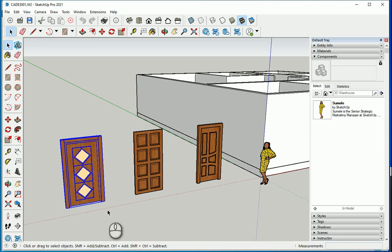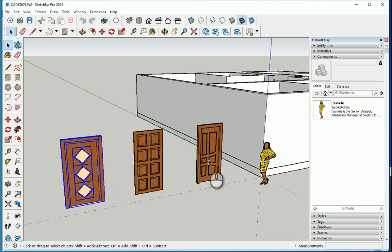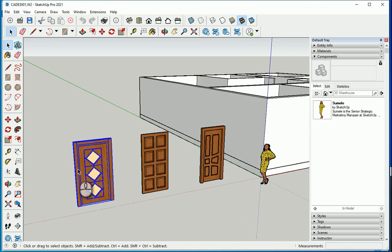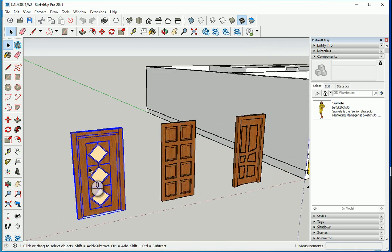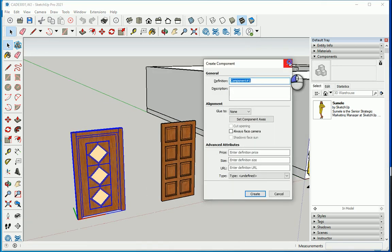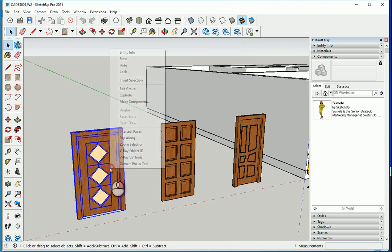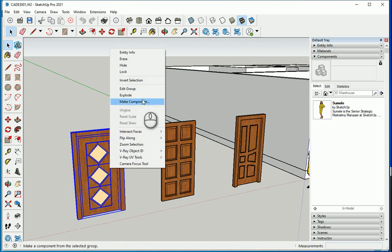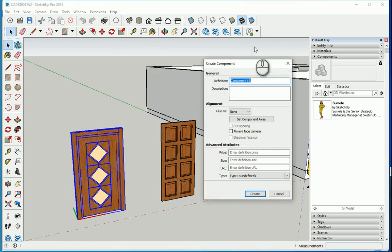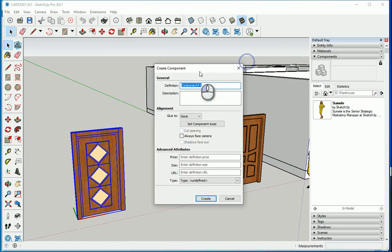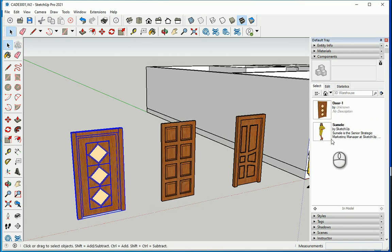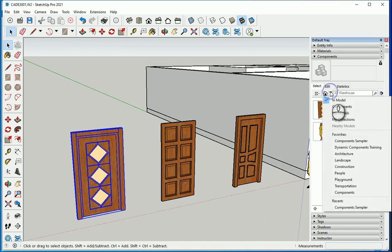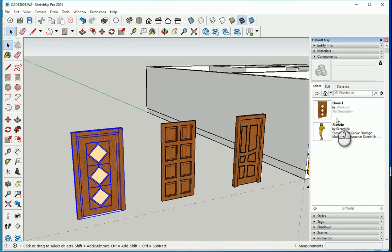So far we created some doors and windows in the last videos. If I press G on the keyboard or if you right-click and go with make component, you can actually make a component here. I'm going to name it as door one and I'm going to say create. So it's added to the in-model components.